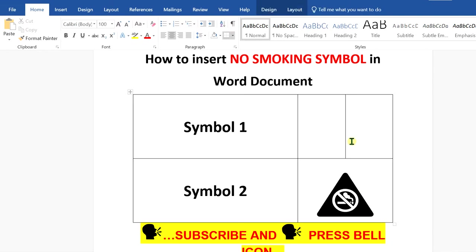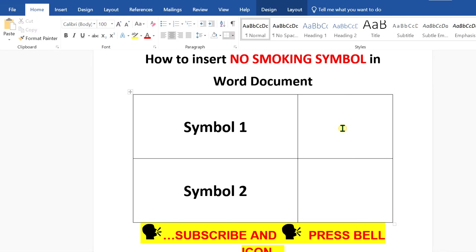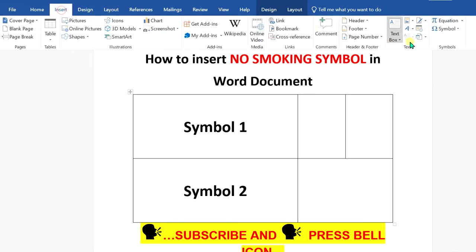First, I will delete the symbols to show you. In the first method, go to the insert option.